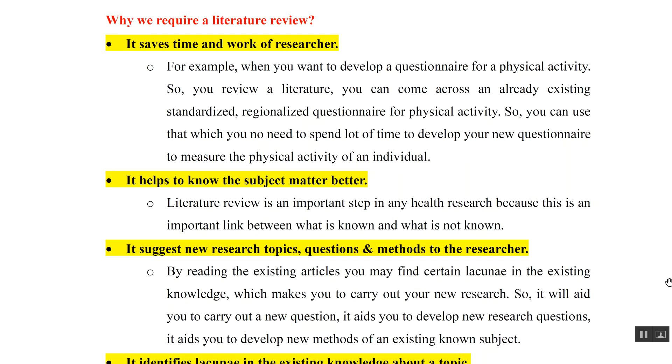Starting with Chapter 3, that is Literature Review. First of all, let us understand why we need a literature review.